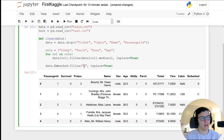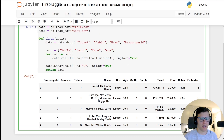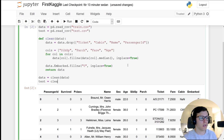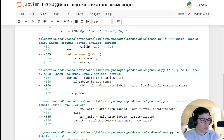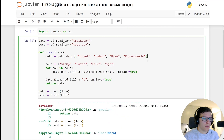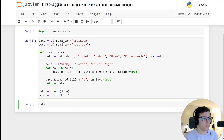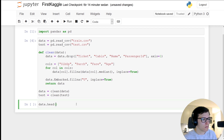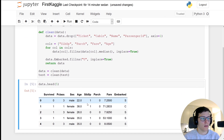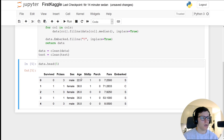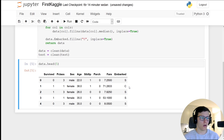We'll return the data from our clean function. Then we run data = clean(data) and test = clean(test). Note we need to specify axis=1 for dropping columns. Running data.head(5) we can see the data is much smaller, null values are filled, and those columns have been dropped.